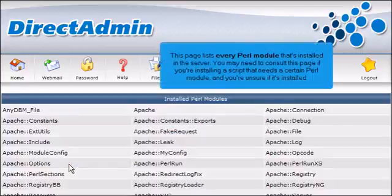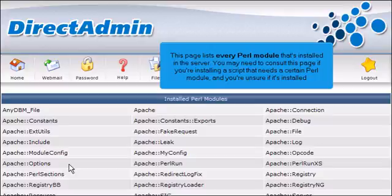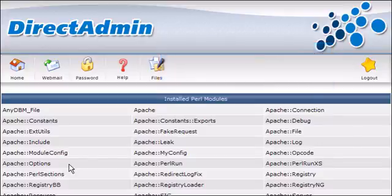This page lists every Perl module that's installed in the server. You may need to consult this page if you're installing a script that needs a certain Perl module and you're unsure if it's installed. Scroll down.